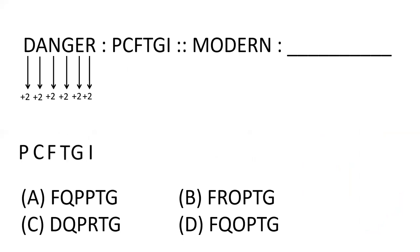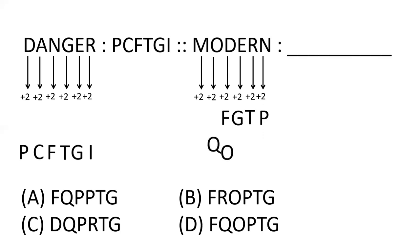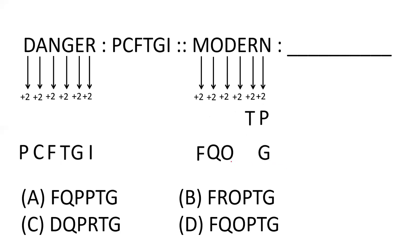Now applying this to modern: the first three letters arranged give F, Q, O. The next three letters are arranged by PTG.